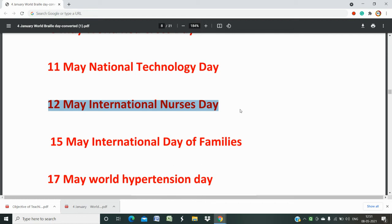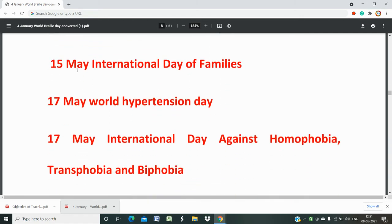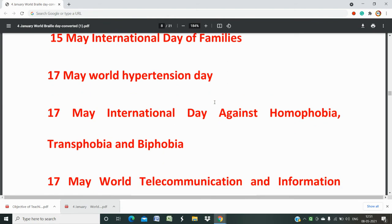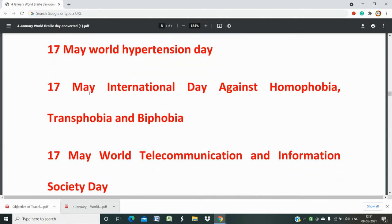12th May is International Nurses Day. 15th May is International Day of Families. 17th May is World Hypertension Day, related to mental and physical health — anxiety, hypertension, and tension are all health issues, so remember World Hypertension Day. 17th May is also International Day Against Homophobia, Transphobia, and Biphobia, related to health issues. So remember all these things.